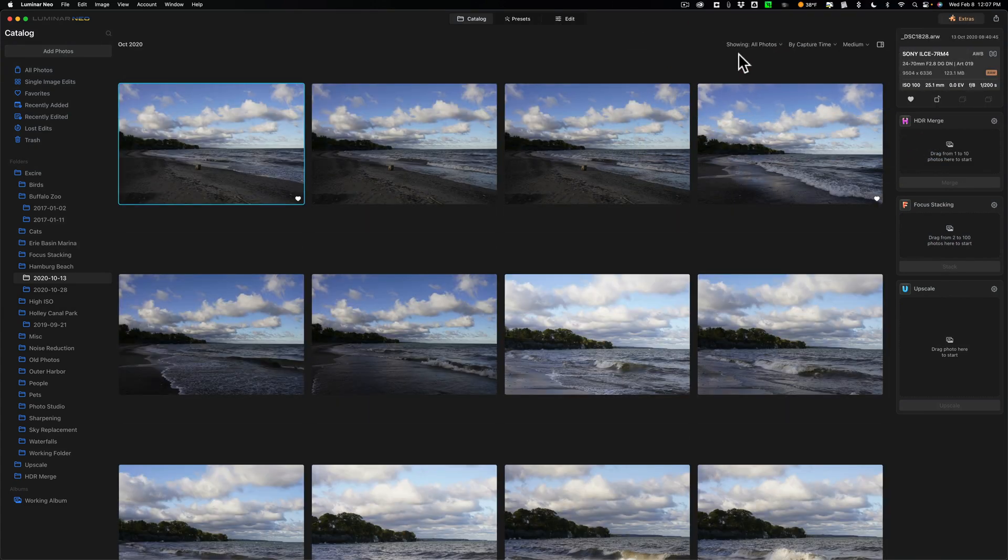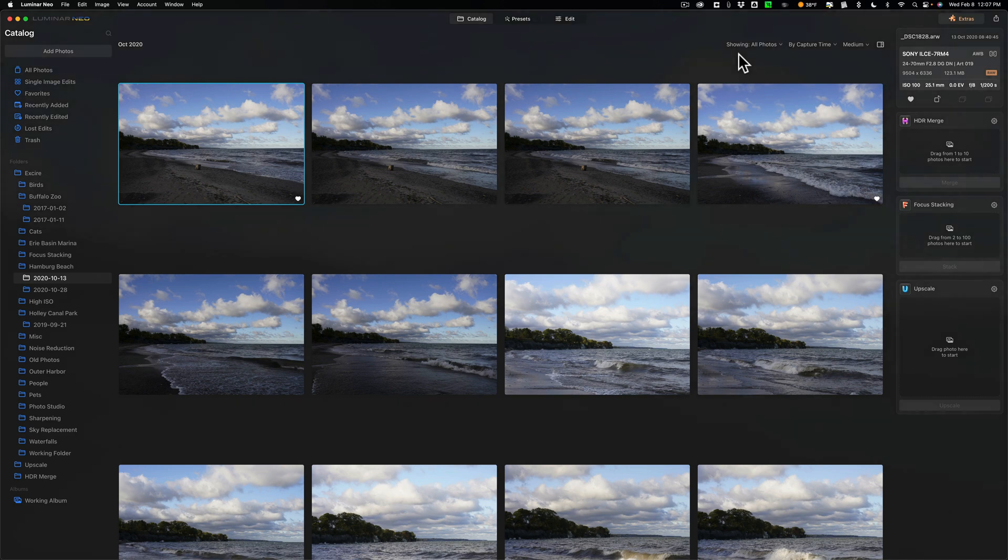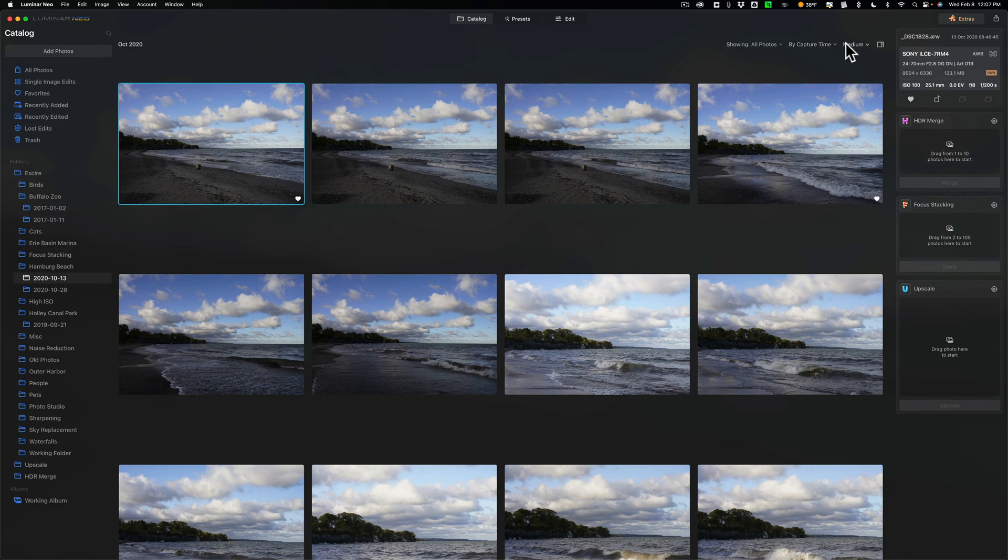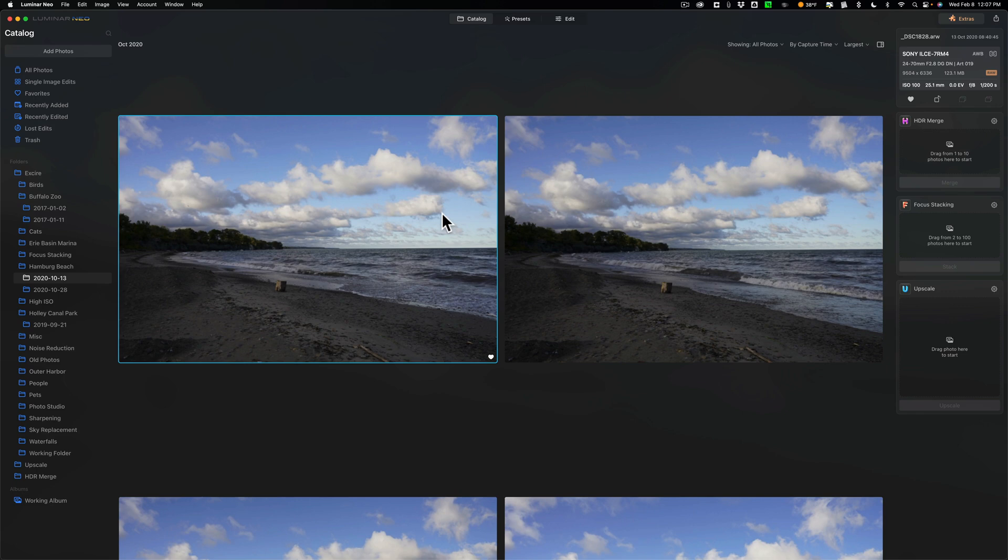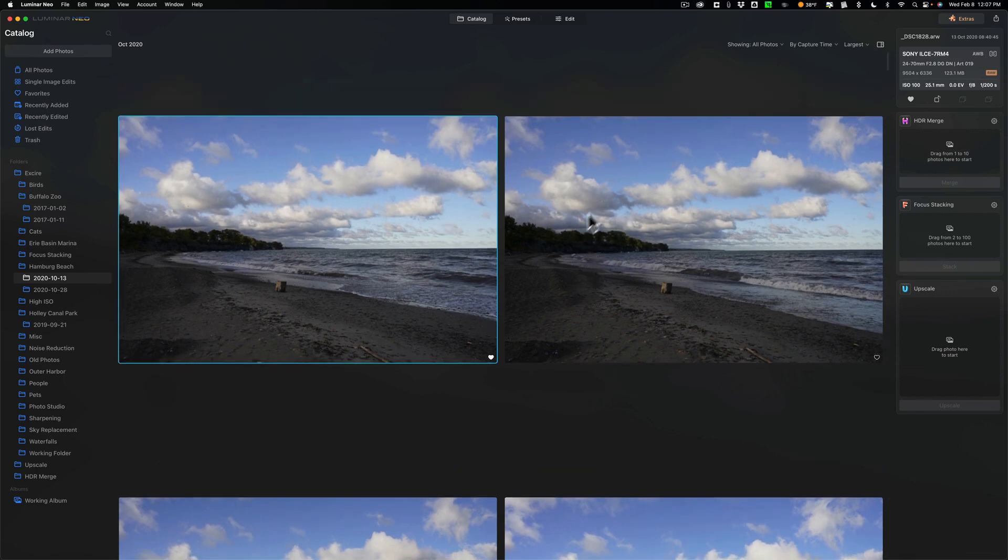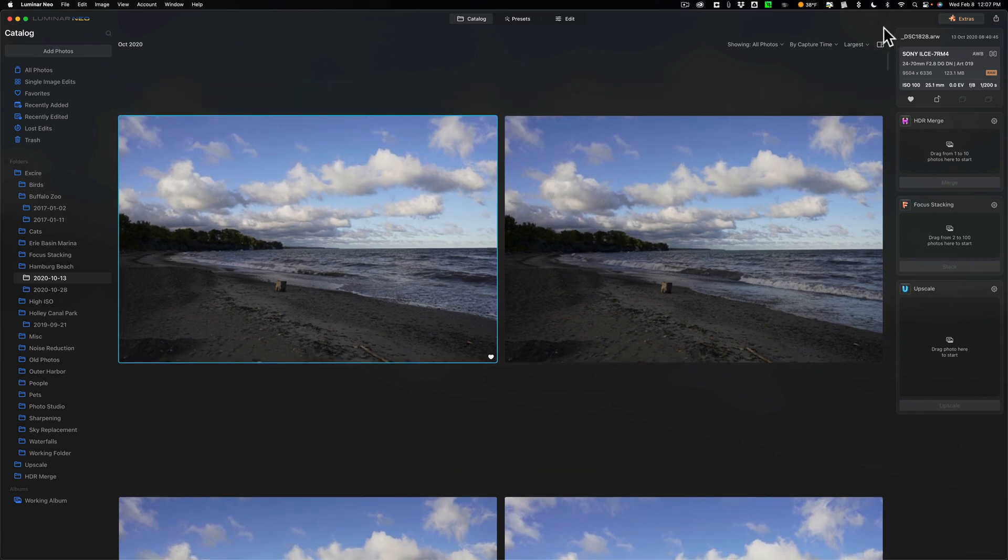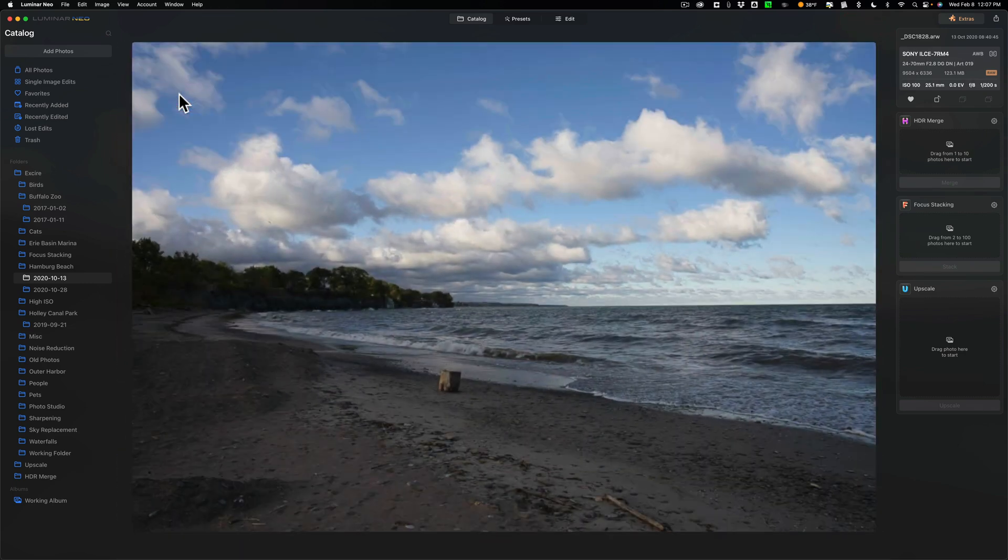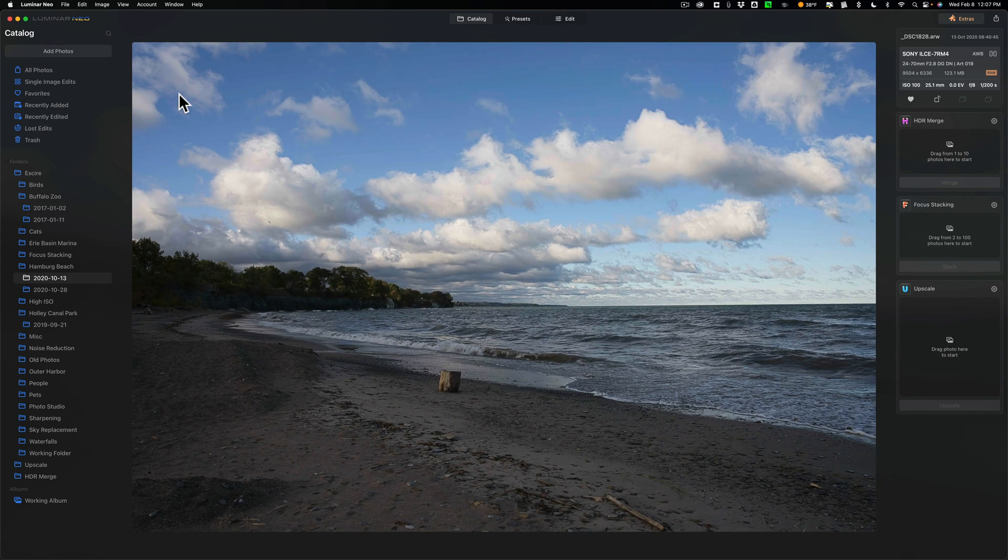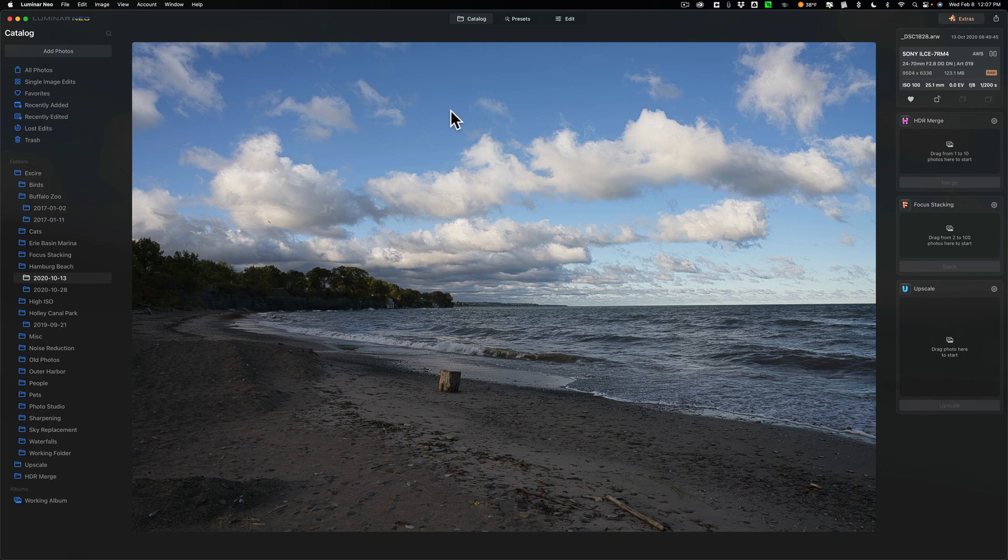So that's the best way I know of how to cull images in Luminar Neo. One of those two methods. Personally, I prefer to see the very large previews in grid view and then go through them that way. That's the way I prefer to do it. But if those aren't big enough for you, then definitely go into loop view where you're looking at a single image and do it the way I did it to begin with. All right, number two.